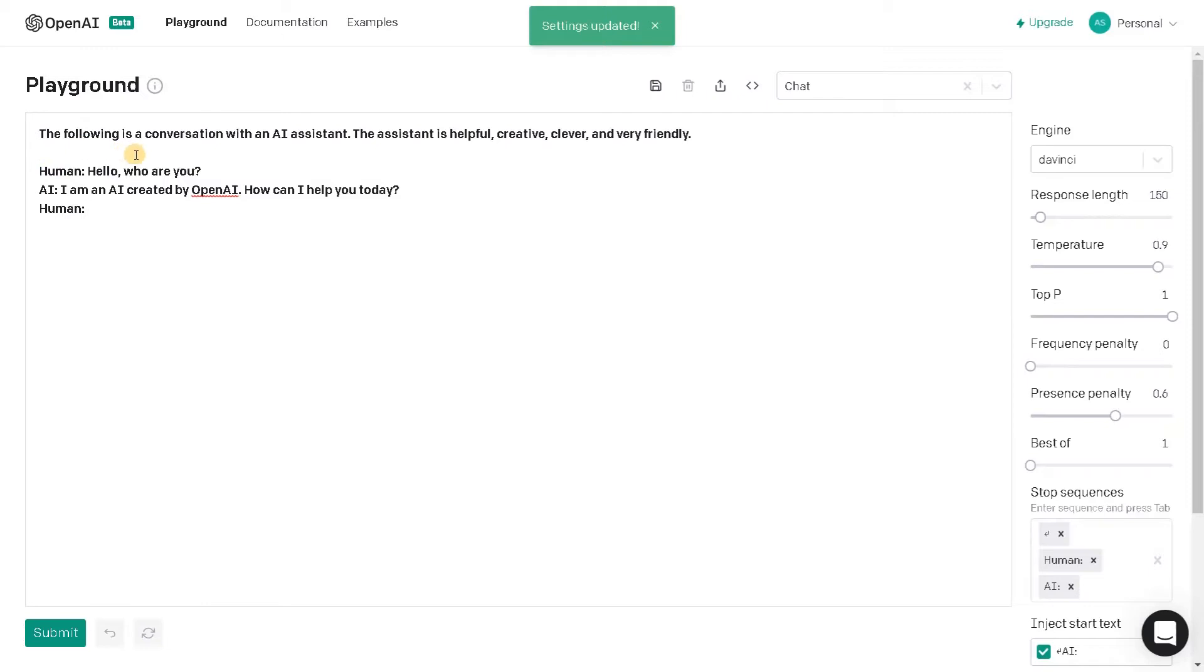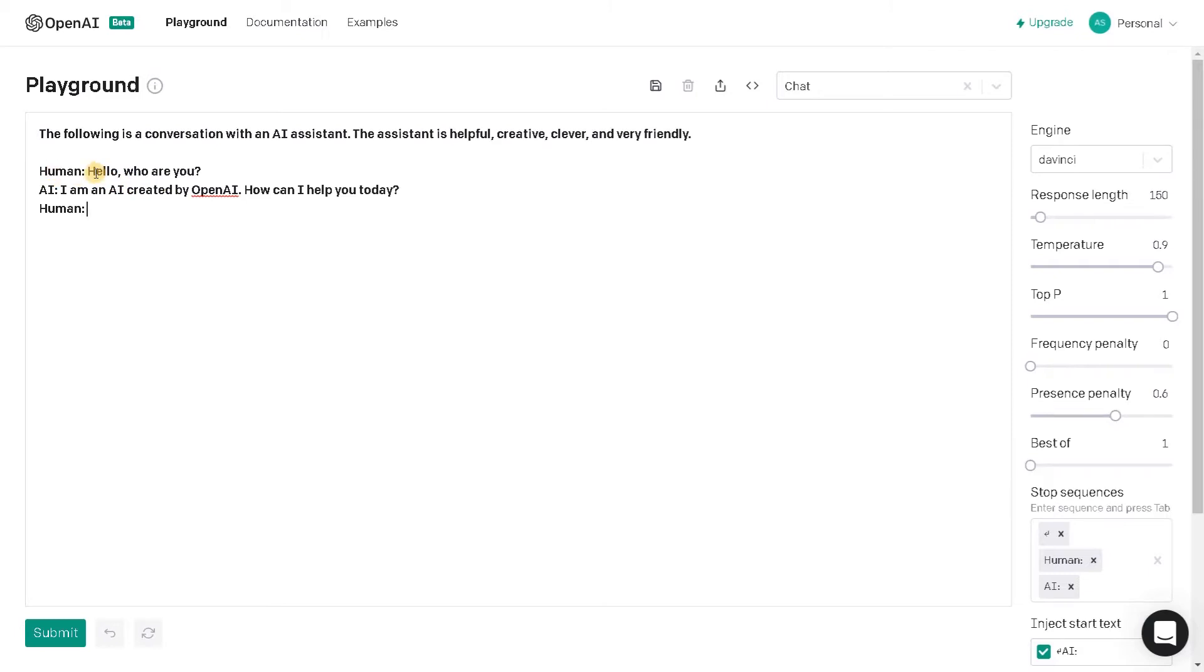So we have few things here. The following is a conversation with an AI assistant. The assistant is helpful, creative, clever, and very friendly. We have some example like the human is asking, hello, who are you? I am an AI created by OpenAI. How can I help you today?